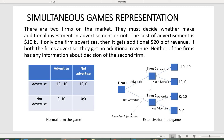If both firms advertise, neither gets any additional revenue because the advertising cancels out, and each loses their 10 billion investment — giving minus ten, minus ten. If only the first firm advertises, it nets 10 billion (20 billion revenue minus 10 billion cost) and the second gets nothing. If neither advertises, both get zero.